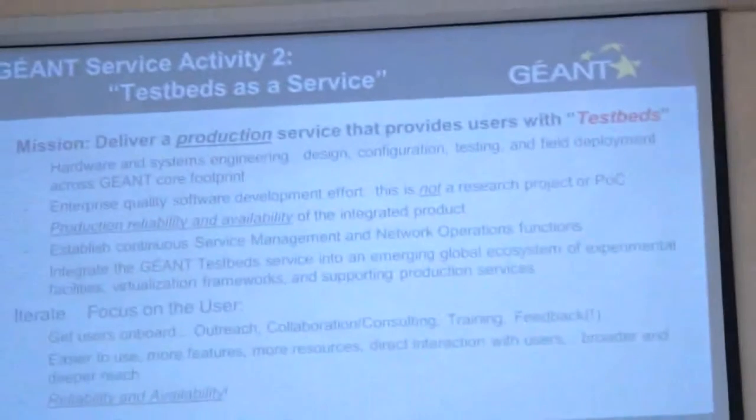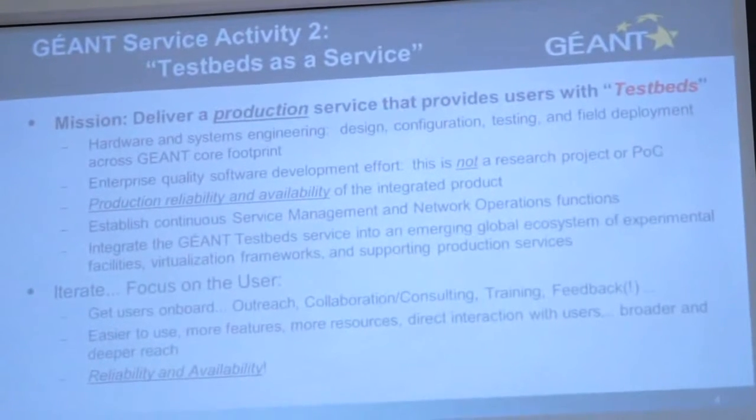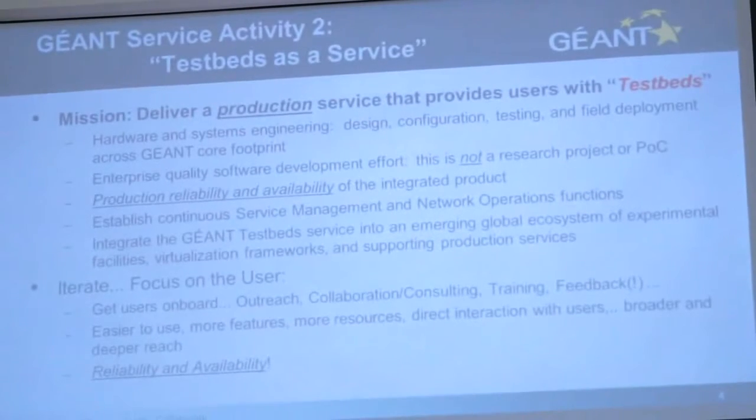Our mission is to deliver a production service that delivers test beds to users. It involves a lot of hardware systems engineering, enterprise-quality software development, service management, operational monitoring, and call analysis. Once all that is in place, we have to find a way of merging it into the ecosystem of GÉANT and the federated providers. And at the end of the day, we have to attract users — go out, talk at conferences like this, and show researchers how to use this service.